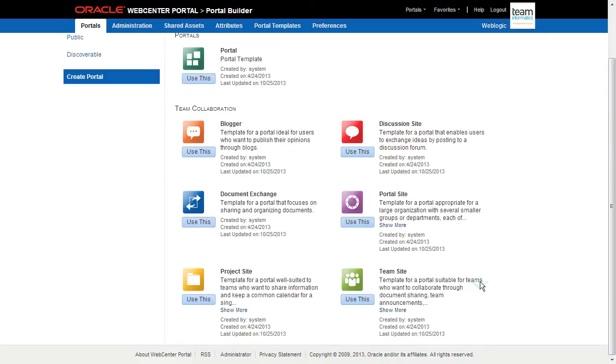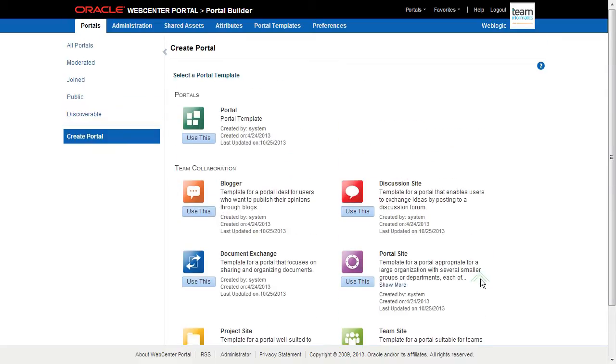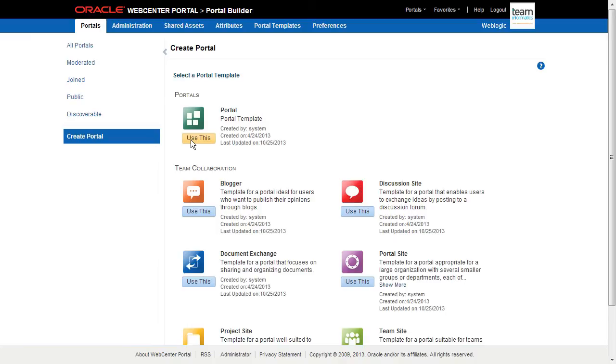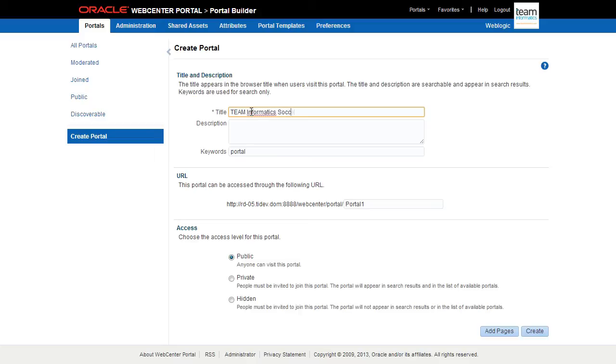Our first task is to select a Portal template. WebCenter Portal comes out of the box with several templates, each with fairly unique design and functionality goals. You can select from a template here, copy and customize a provided template, or develop and upload your own. For now, we'll select the simplest template, the Basic Portal.